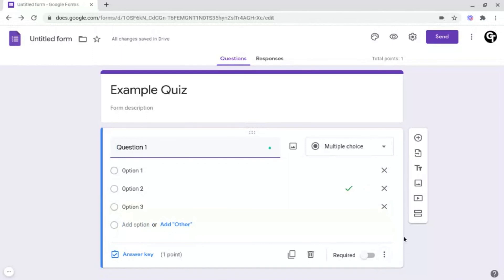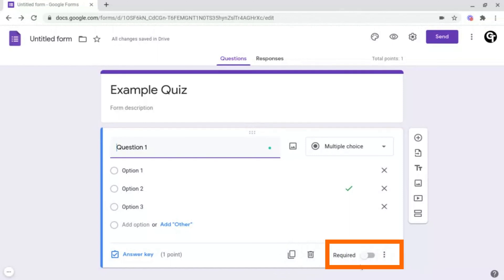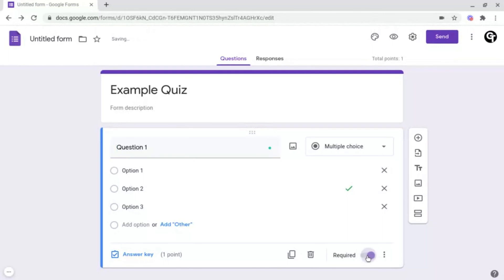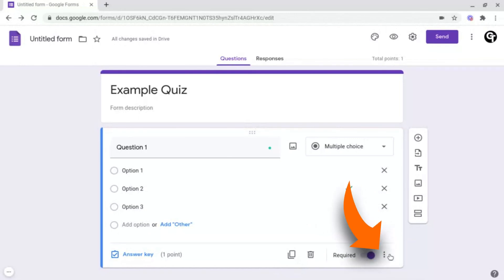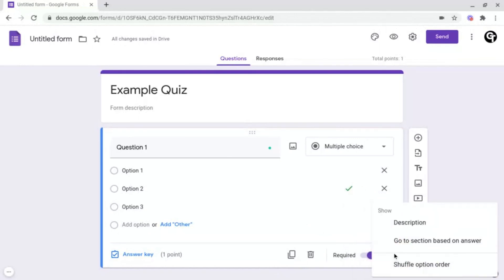So now if we head on into the bottom right of our question, you'll see we've got quite a few options: duplicate and delete, as well as two more options. Required — which we want to make sure is toggled on for all questions, because this ensures nobody is skipping questions since the form cannot be submitted without answering them. And then you've got the three dots for more options, which lets you add a description to the question, go to a section based on answer, and shuffle option order — which is a great option to stop students from cheating.